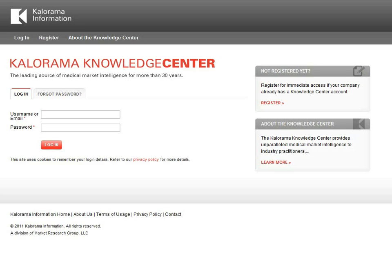Welcome to the Calorama Information Knowledge Center. This brief video will help guide you through the main features and functions of the Knowledge Center platform, and show you how to use its tools to find the research you need.